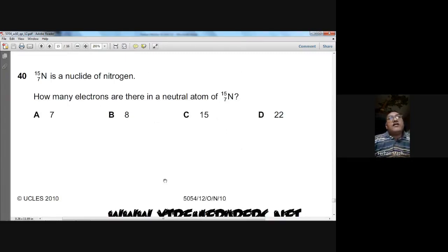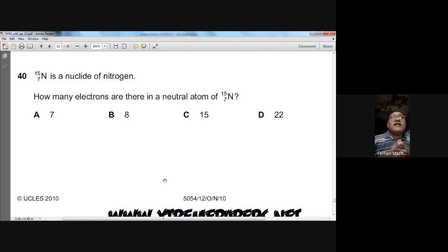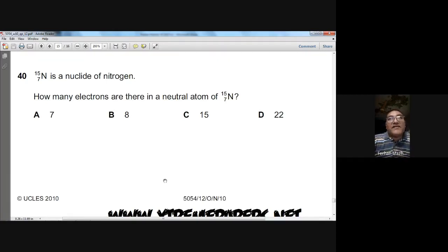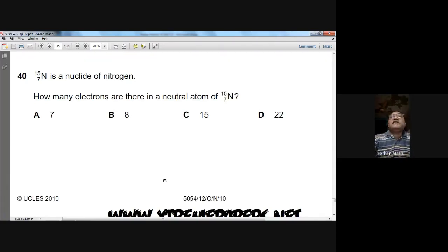Question forty: nitrogen-15 (N-7-15) is the nuclide. How many electrons are in a neutral atom? The number of electrons equals the number of protons, which is the atomic number — 7. So A is the answer for question forty.